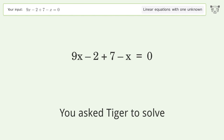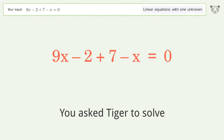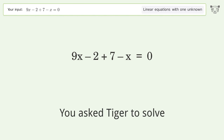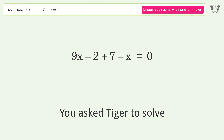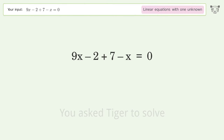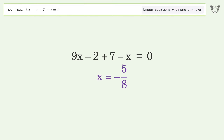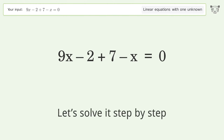You asked Tiger to solve this. It deals with linear equations with one unknown. The final result is x equals negative 5 over 8. Let's solve it step by step.